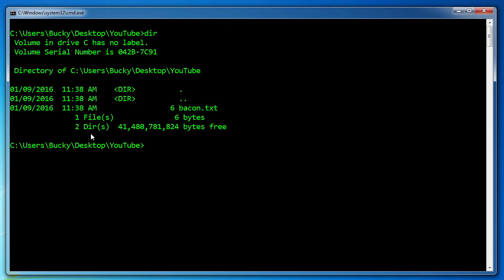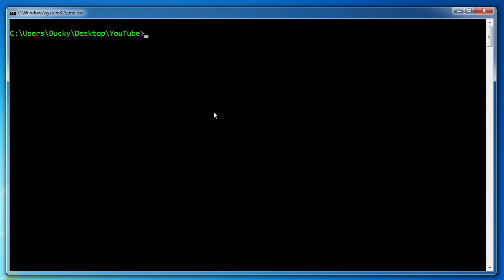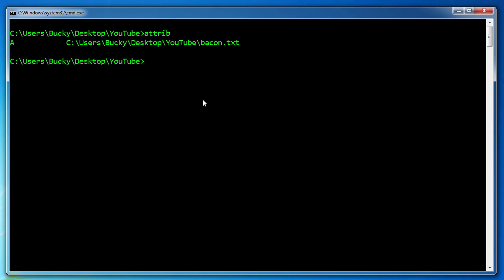So if you write dir, we see that we now have a file called bacon.text. So where are the attributes? Well, in order to view the attributes, what you do is move into the directory and write attrib. This means show the files and tell me what attributes are associated with it. Now right here we can see that we have the A. So right here on the left, if you remember, this means archived.